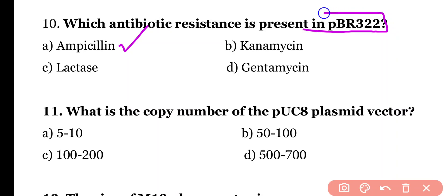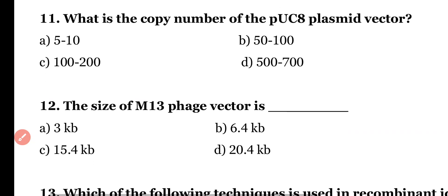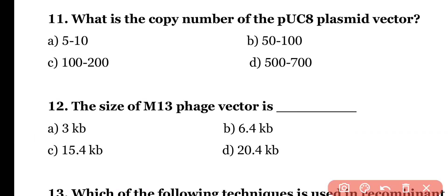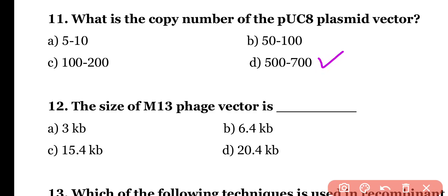PBR-322 also carries a tetracycline resistance gene in addition to ampicillin resistance. Question 11: What is the copy number of PUC8 plasmid vector? Options: 5–10, 50–200, 100–200, or 500–700. Correct answer is option D. The copy number of PUC8 plasmid vector is 500 to 700.